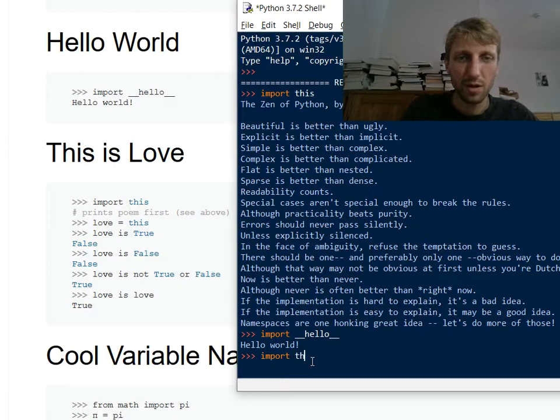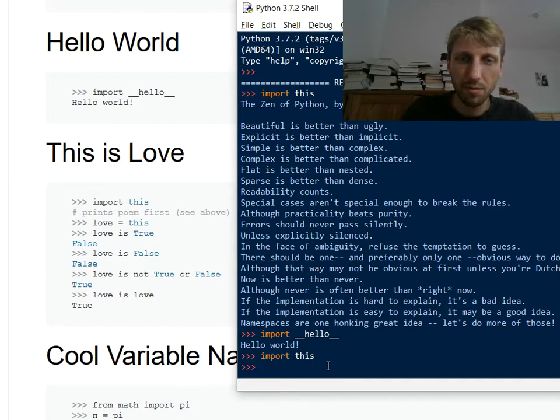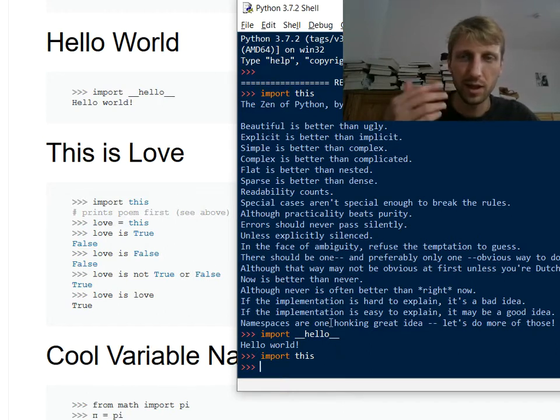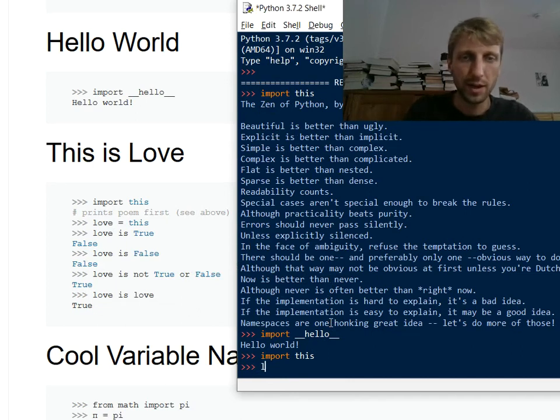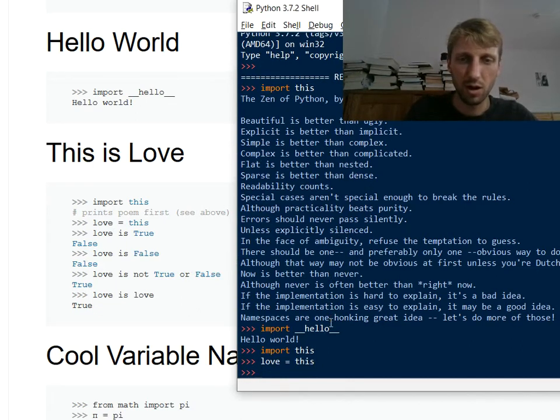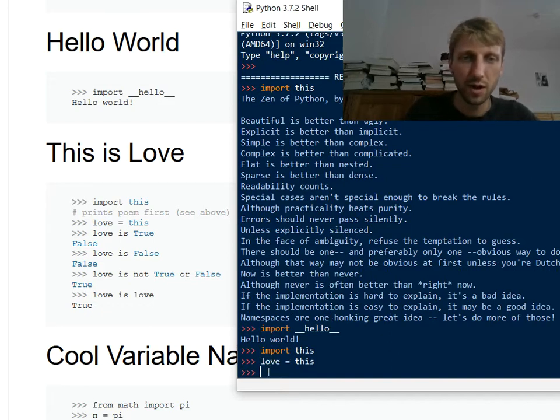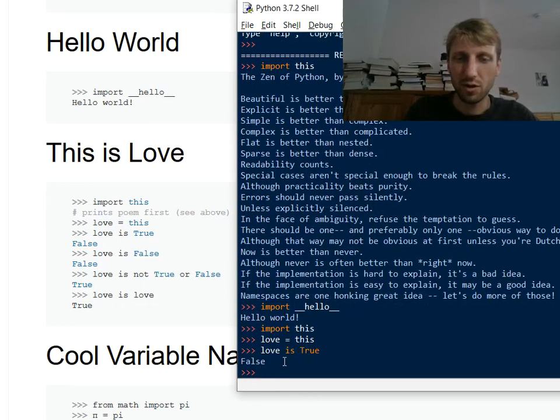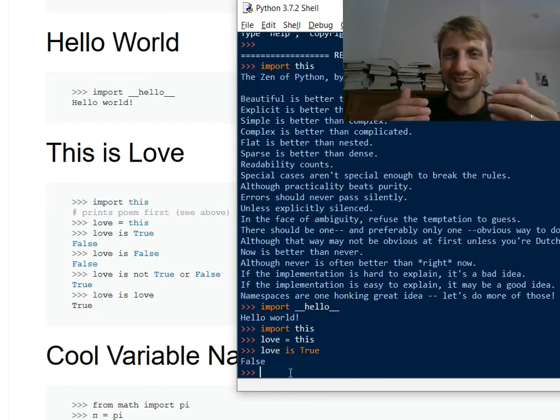Okay. So what happens if you import this, you already know that it prints this poem. So if you type in import this, then if you execute it the first time, it will import the poem. And then you will do this one love. So you assign this to the variable love. Then you say love is true. And then of course the result is false. Because love is not true.